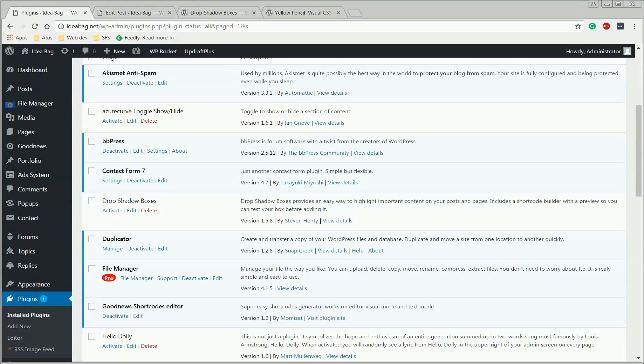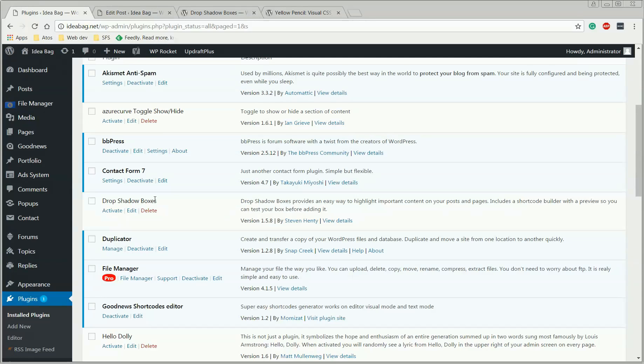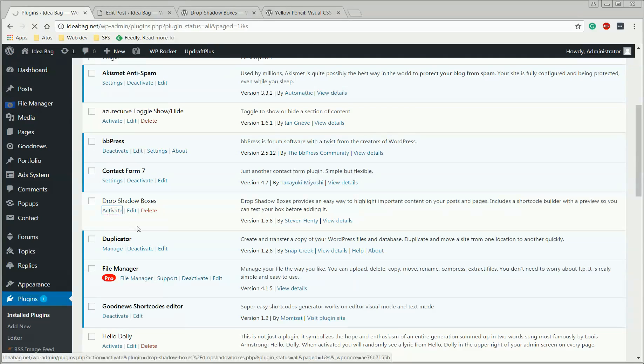We're going to use two plugins to add shadow effects. The first one is called Drop Shadow Boxes. The link for installing it will be in the description of this video. I already installed it, I'm just going to activate it for the moment, and then I'm going to show you how to use it.